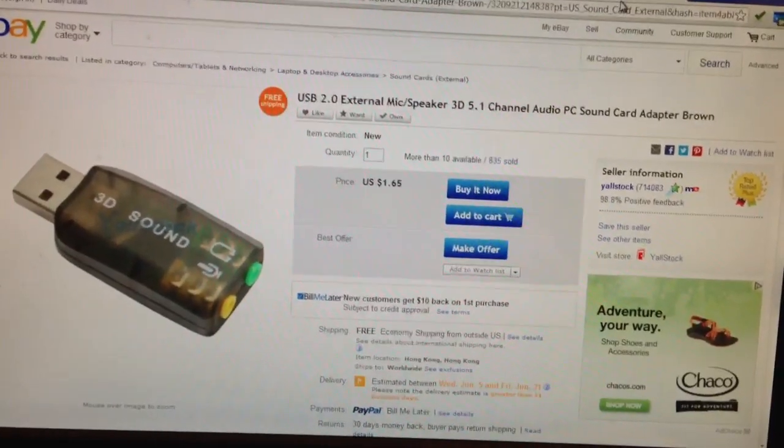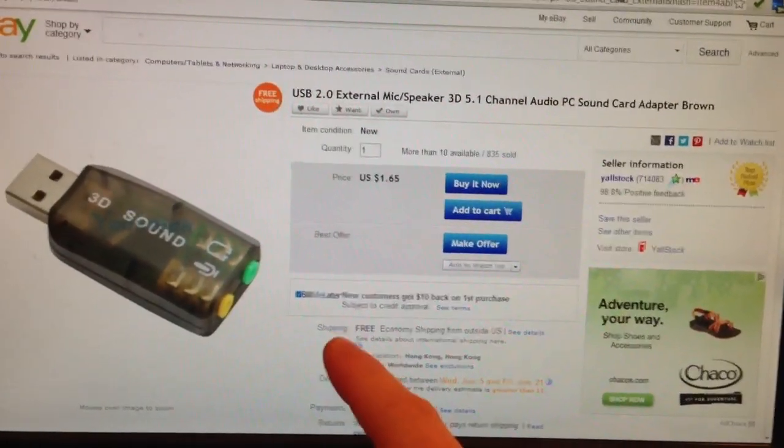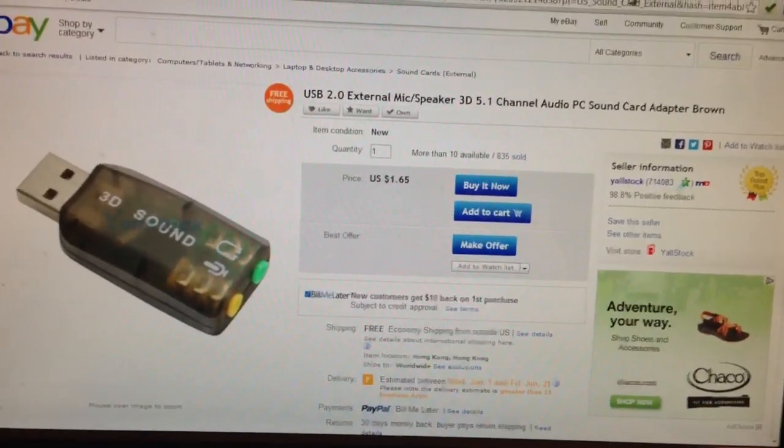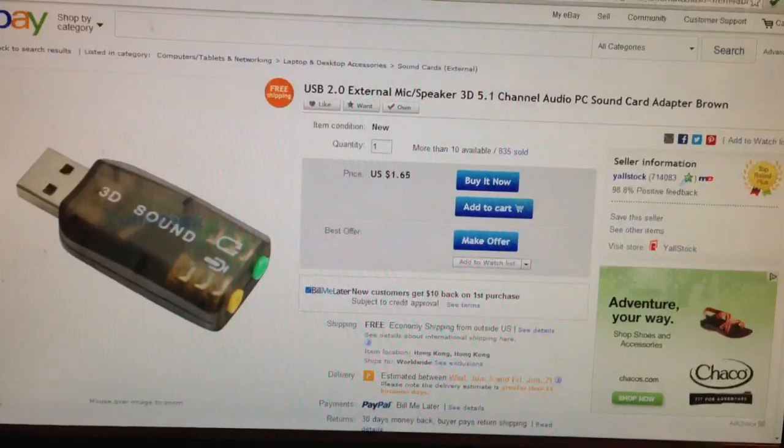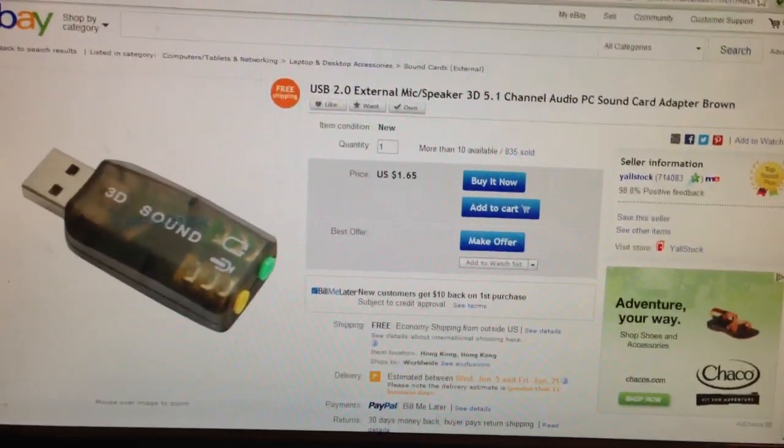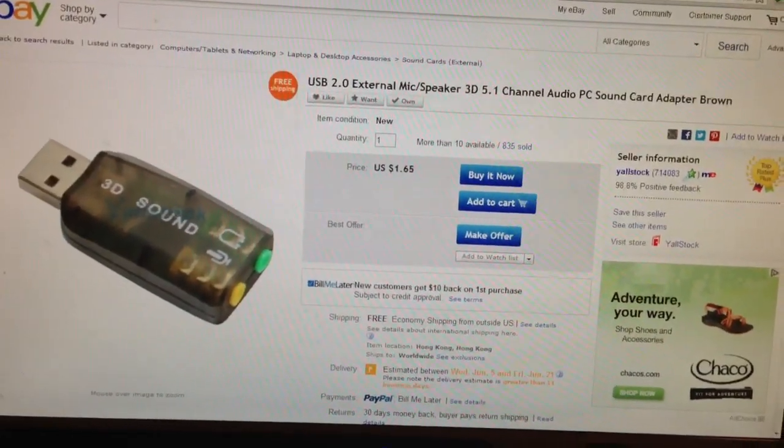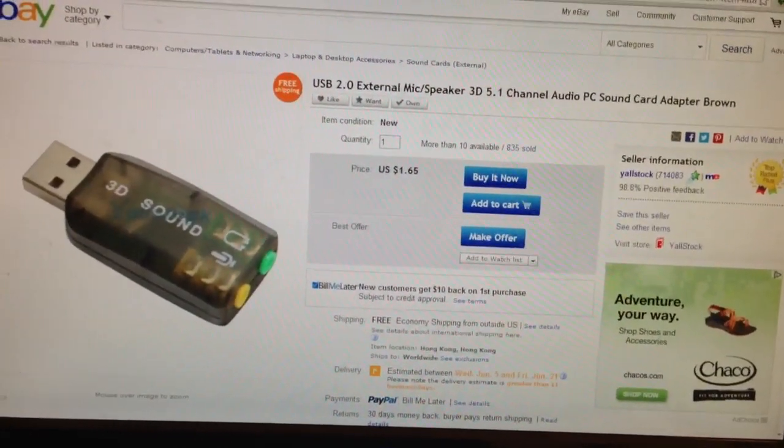And for that, I'm using another eBay special, $1.65 with free shipping, for a USB sound card. So for about $3, we have a whole wireless solution.